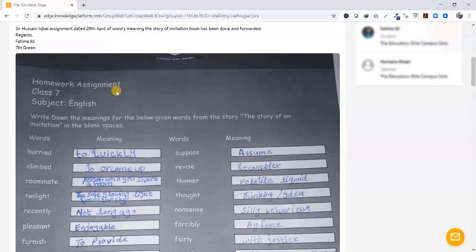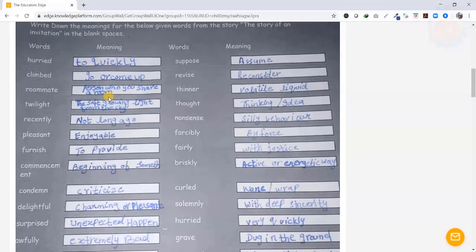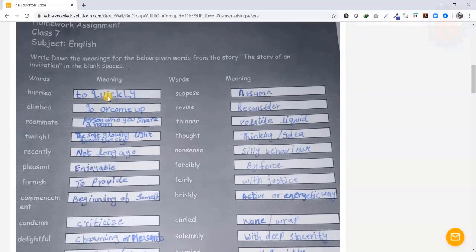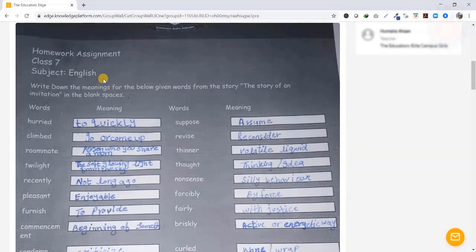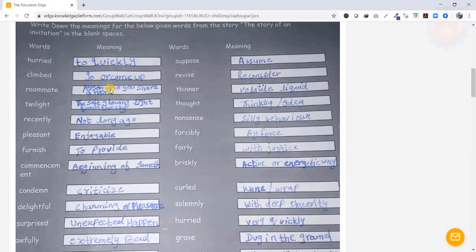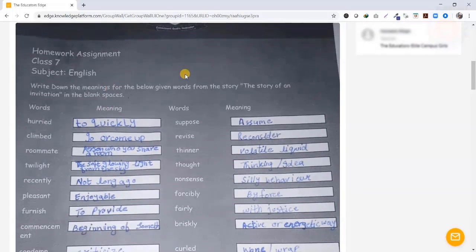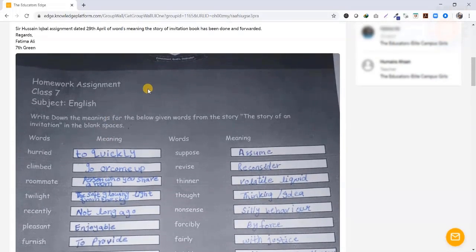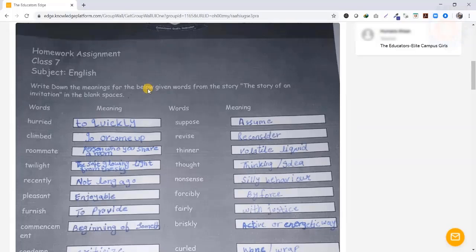It has been very good work for students. You have done it by downloading the homework, then you have printed it.